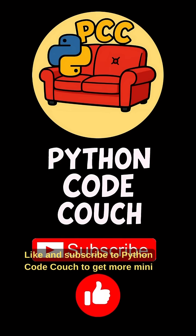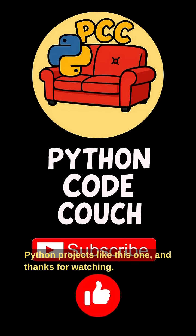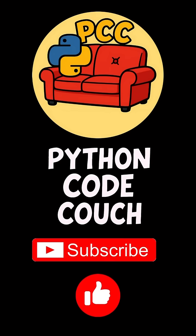Like and subscribe to Python Code Couch to get more mini Python projects like this one. And thanks for watching.